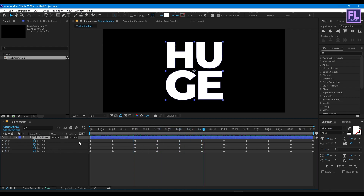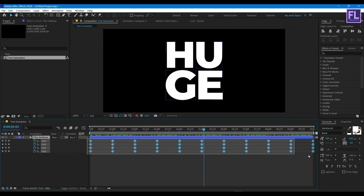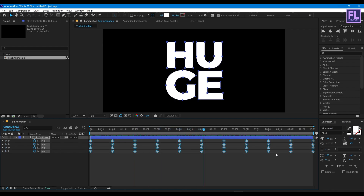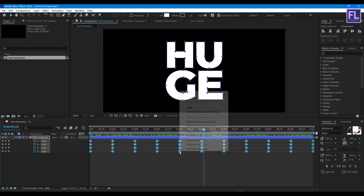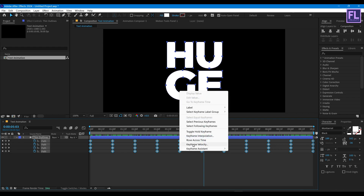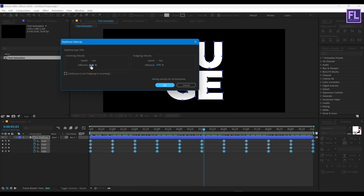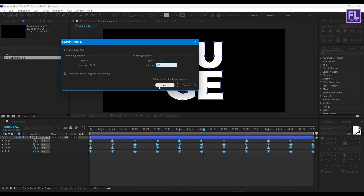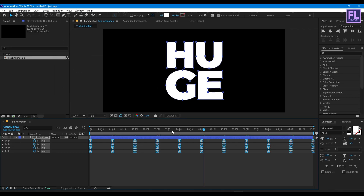Now select all keyframes, then right click, go to Keyframe Velocity, set the influence to 70%, then click OK.